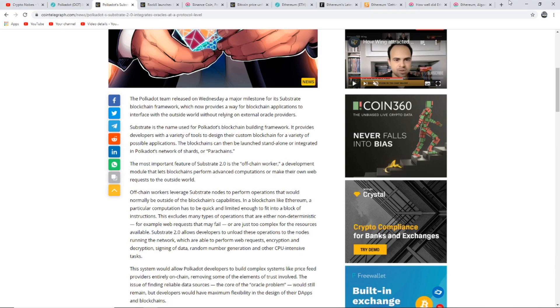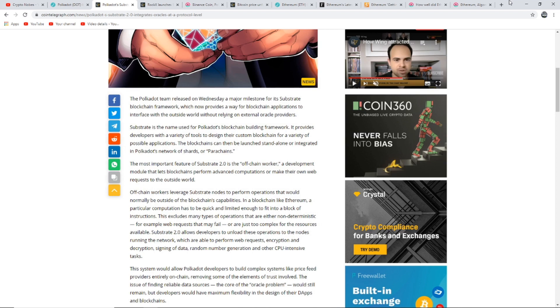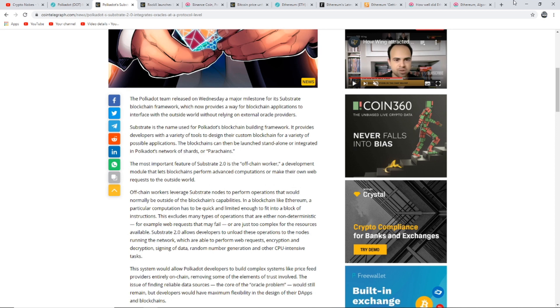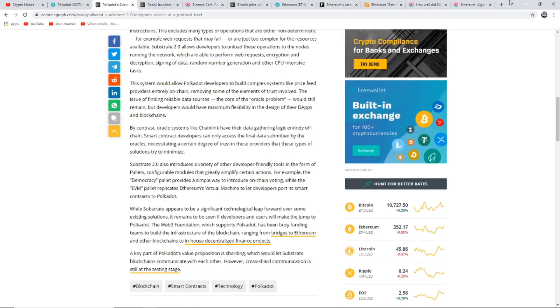Substrate is the name used for Polkadot's blockchain building framework. It provides developers with a variety of tools to design their custom blockchain for a variety of possible applications. The blockchains can then be launched standalone or integrated in Polkadot's network of shards or parachains. The most important feature of Substrate 2.0 is the off-chain worker, a development module that lets blockchains perform advanced computations or make their own web requests to the outside world.